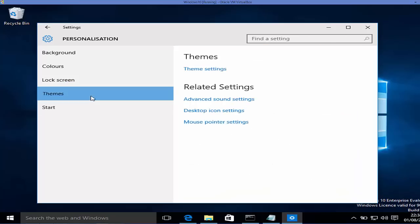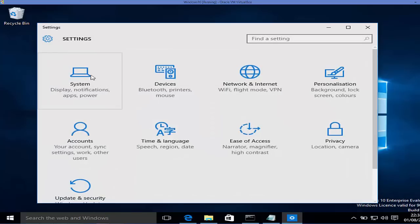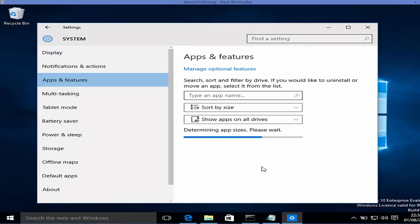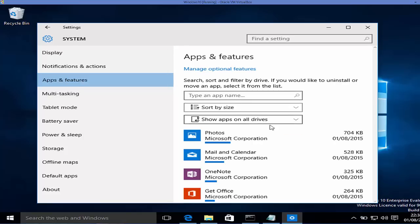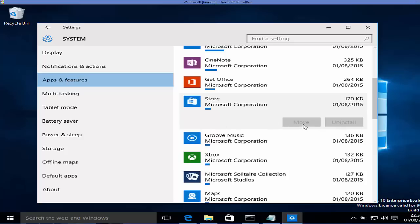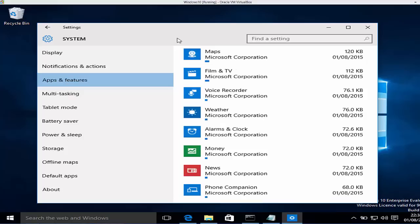If you want to uninstall an app, go to Settings, then System, then Apps and Features. You'll see a full list of installed apps which you can filter. Clicking on an app gives you the option to move or uninstall it. For example, you can uninstall Microsoft Solitaire Collection by pressing the uninstall button. These are the new features I liked about Windows 10. I hope you enjoyed this video — please rate, comment, and subscribe. Bye for now.